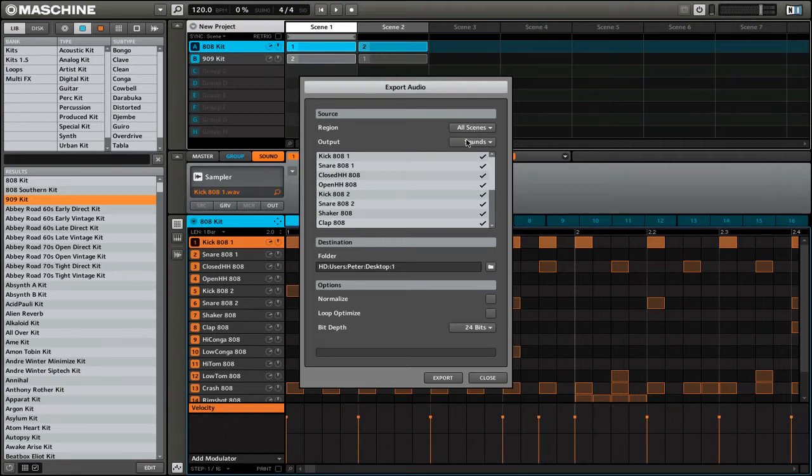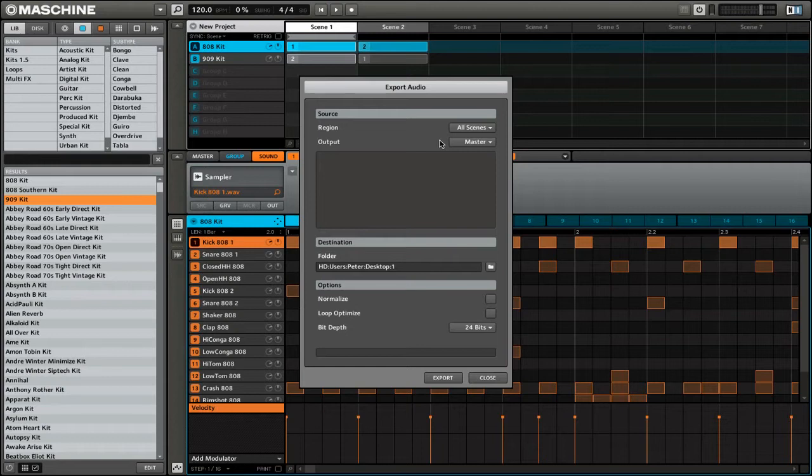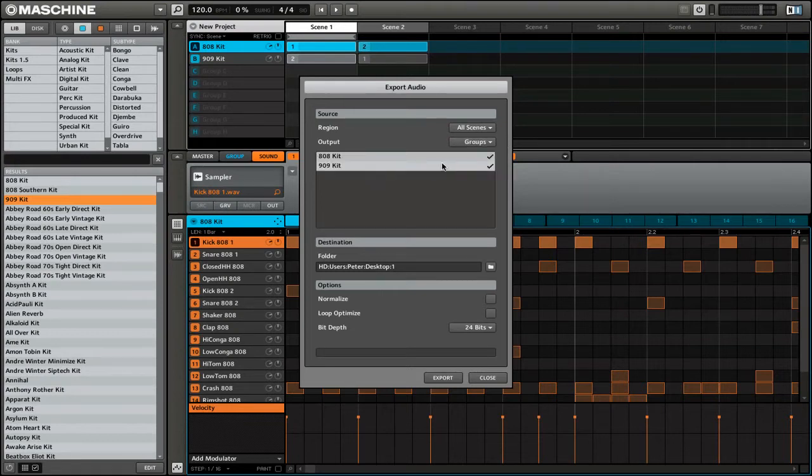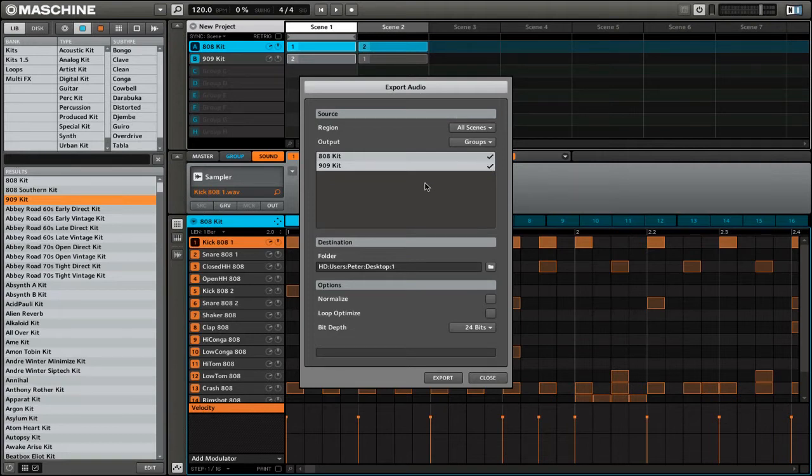And then output is where you control what sound you actually output. By selecting master, that's the same as the drag and drop that we did before, where it will export all the sounds in one file. You can also select groups and you can select which group you would like to export, and that will export those groups as individual files.